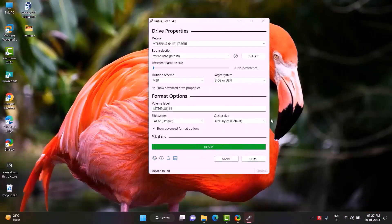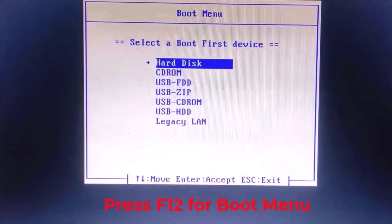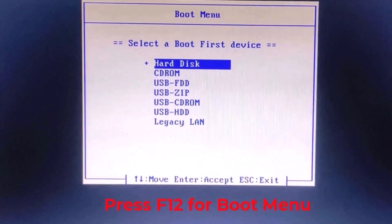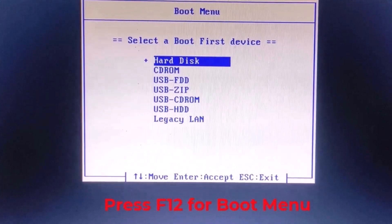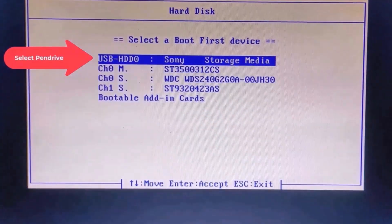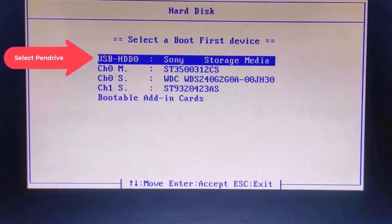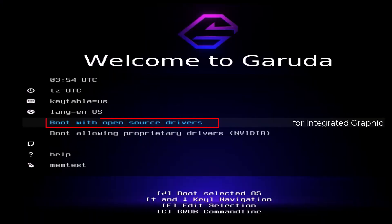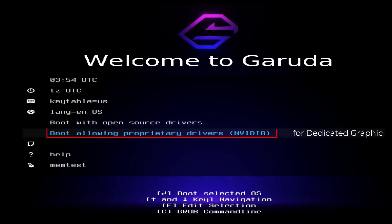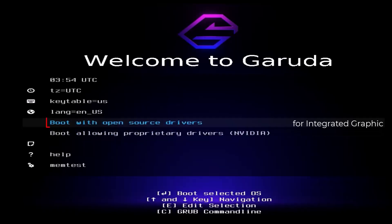Press F12 for boot menu. Select pen drive. Press Enter. Boot with open source drivers for systems that do not have a graphics card. Boot allowing proprietary drivers Nvidia for systems that have an Nvidia dedicated graphic card. I am entering boot with open sources.